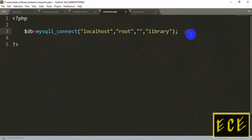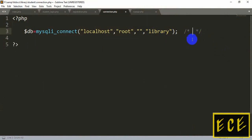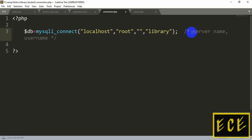I'm showing the parameters inside a comment. In PHP you write a single-line comment with double slashes. For a multi-line comment, start with a backslash and asterisk, write the comment, then close with asterisk and backslash. So the parameters are: server name 'localhost', then username 'root' which is the default, then the blank password, and then the database name 'library'. If you changed the username, password, or server name in XAMPP, update them here accordingly.